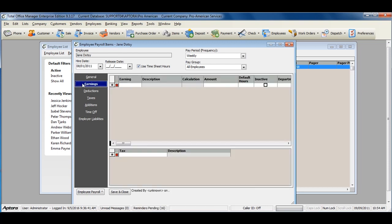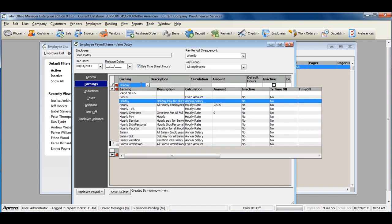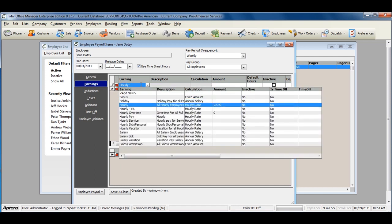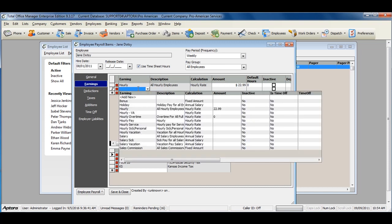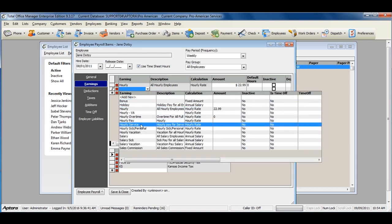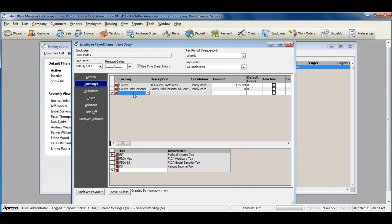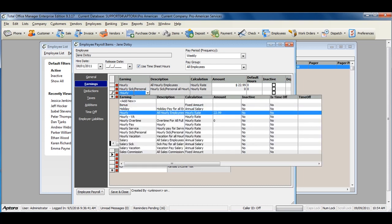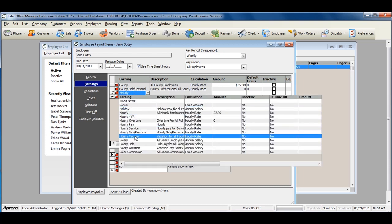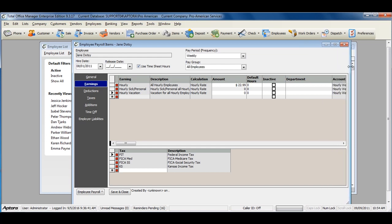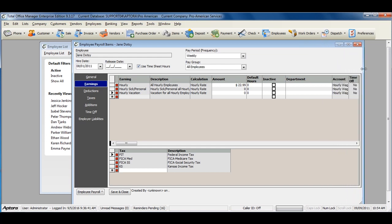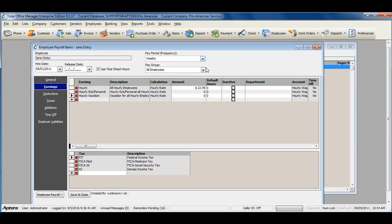To add the earning items, click on the Earnings tab. Start typing in the name of the earning item. Enter in the rate for the employee's payroll items in the amount field.